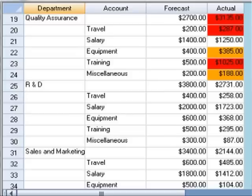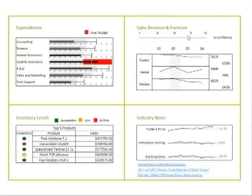This discrepancy was possibly due to the hiring of new staff members, and targeted research will be able to verify or refute this theory. In the top right quadrant of the dashboard is the sales revenue and forecast information.